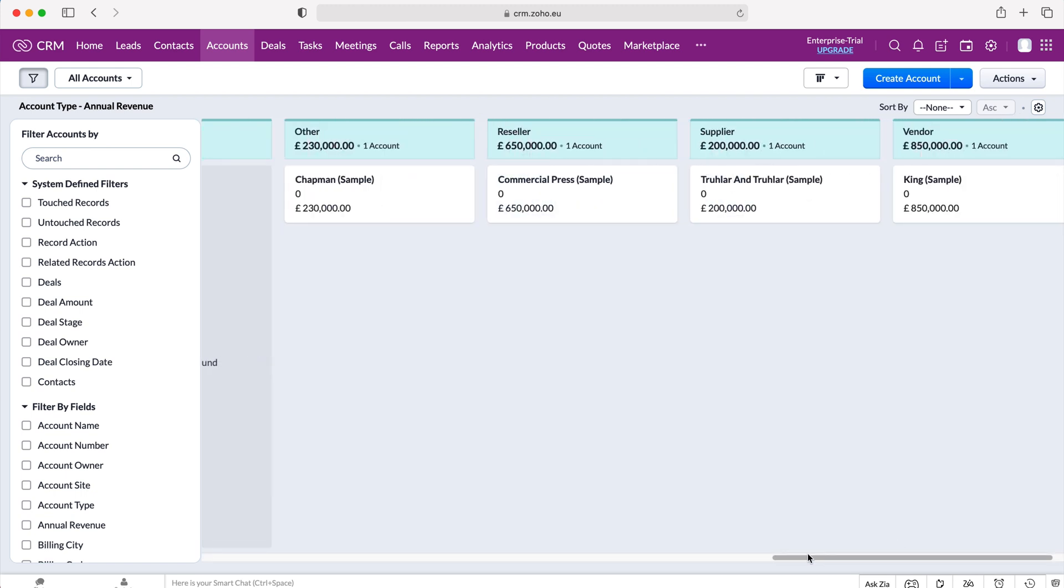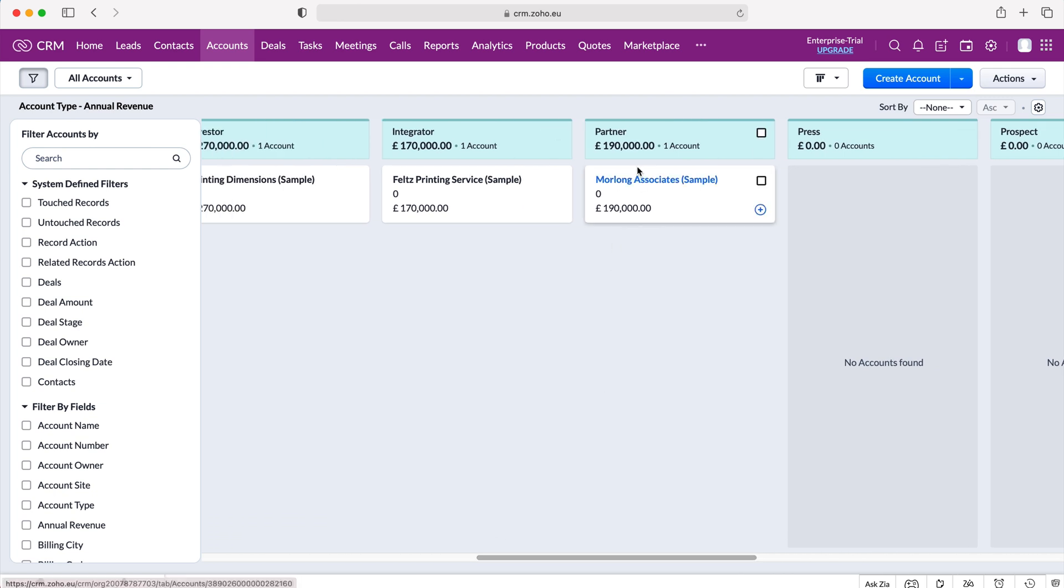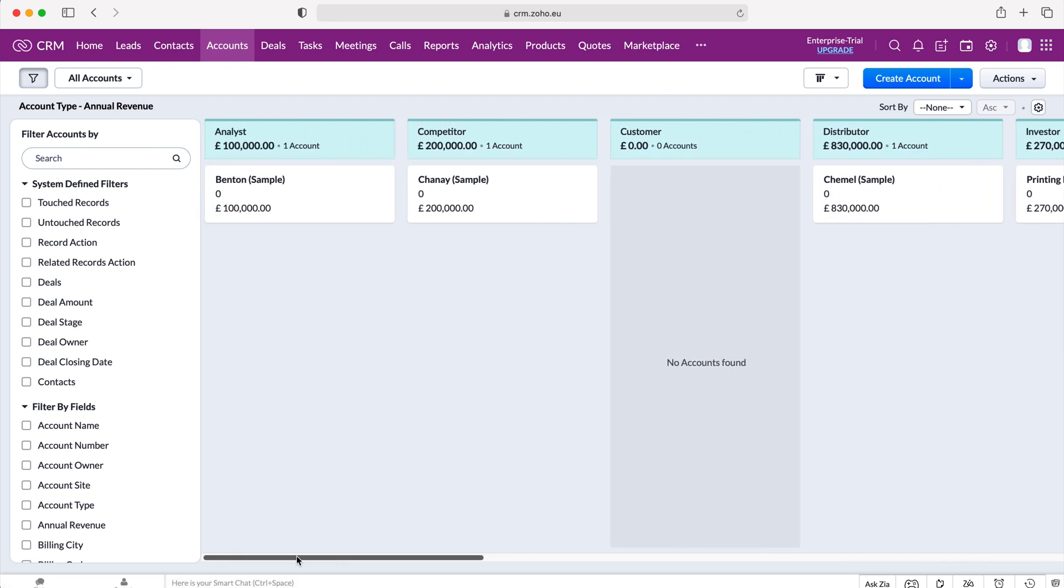And we are able to sort all our different account records by the account type. So as you can see, we've got reseller, supplier, vendor, and then it's also showing the revenue aggregated by the revenue. So it's a really good way of displaying the data for particular modules inside of your Zoho CRM system in an entirely different way. Very useful.